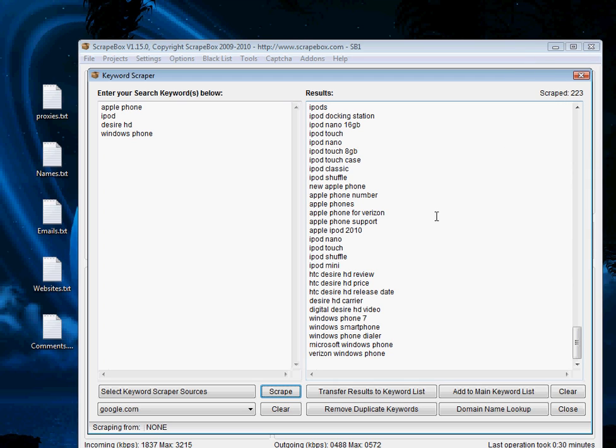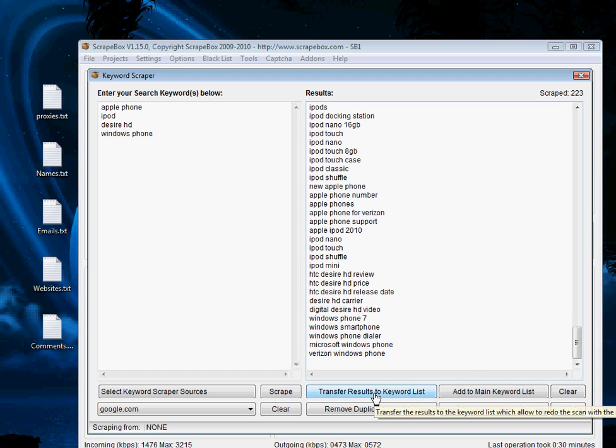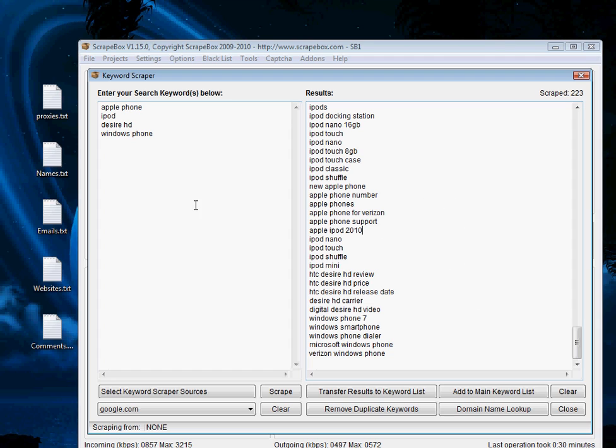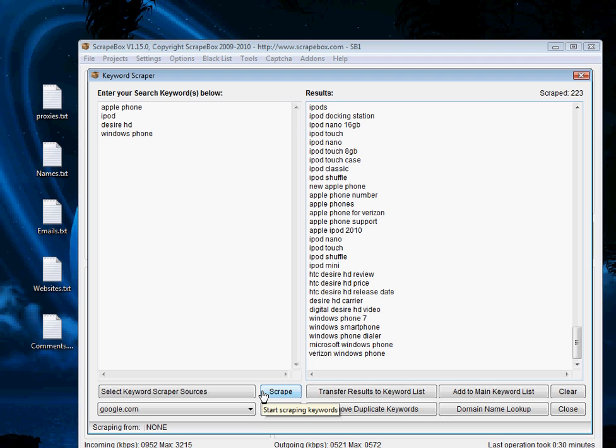If you really want to go crazy, you can transfer the results back to the keyword list, and that will transfer all these keywords back to the list. Then you could rescrape and literally do this until you had a million keywords. Obviously, the more you do it, the more unrelated to the niche they become, but it's a really good starting point.